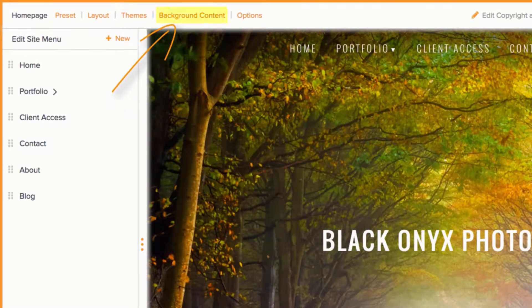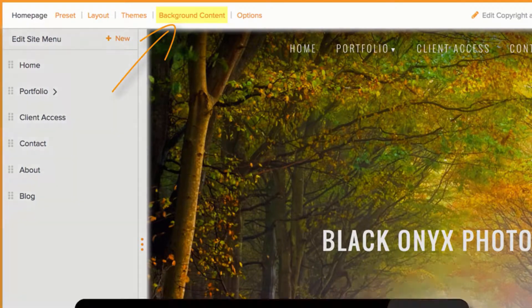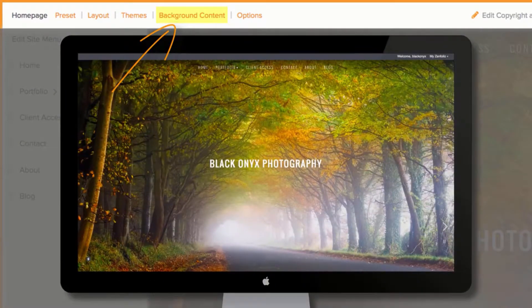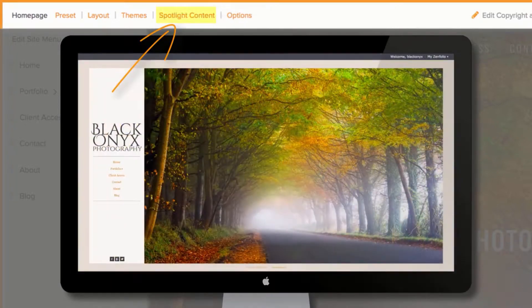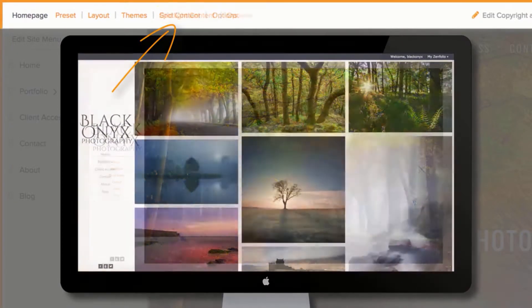Next, the Content section will control the images that are displayed on your site. Depending on your layout, this could be background, spotlight, or grid content.